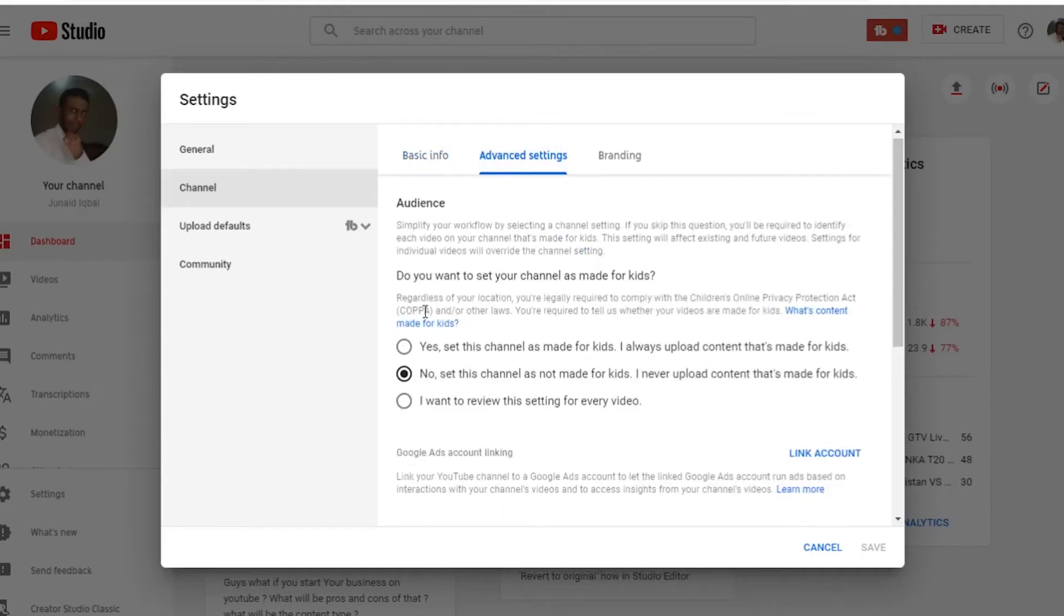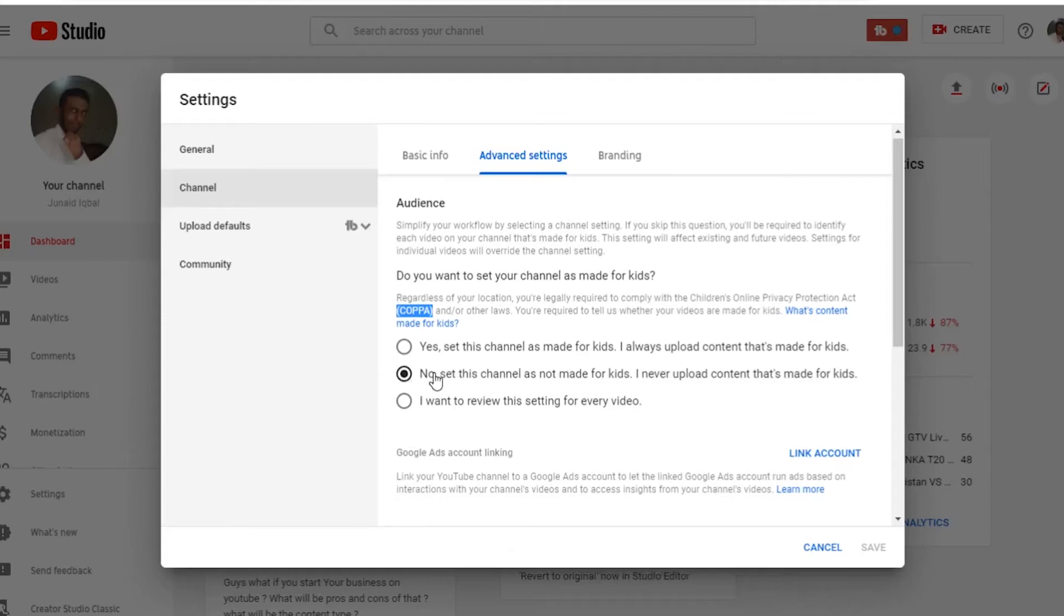In the advanced settings you see something about COPPA. So in this case I'm going to select the second option because I don't produce content for kids.